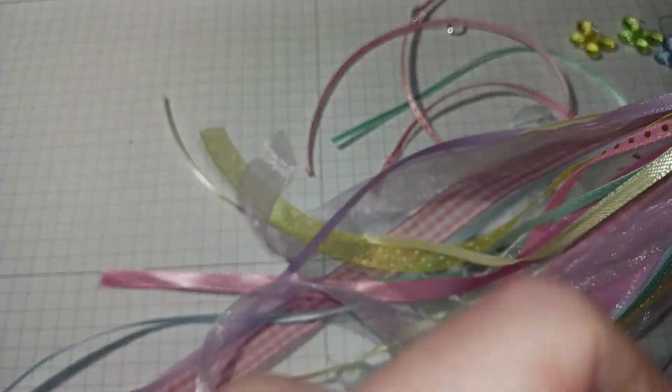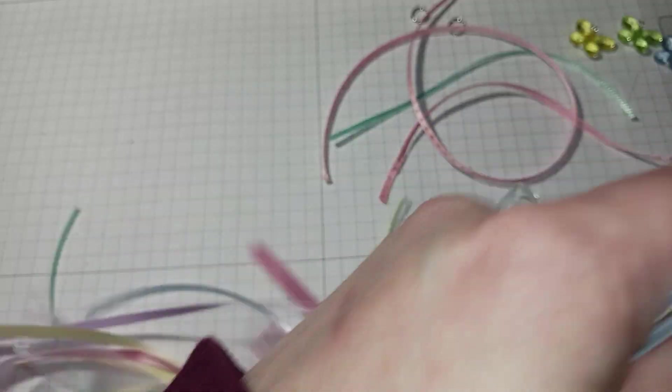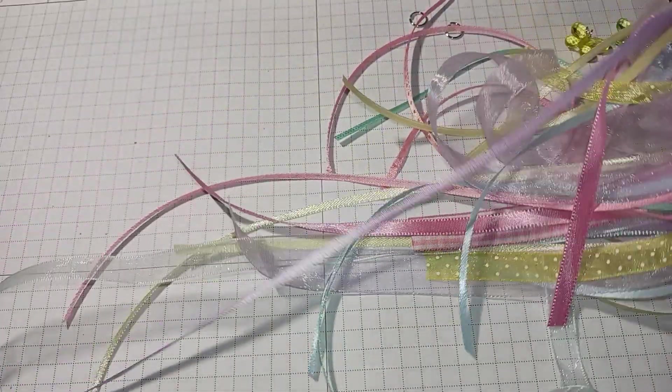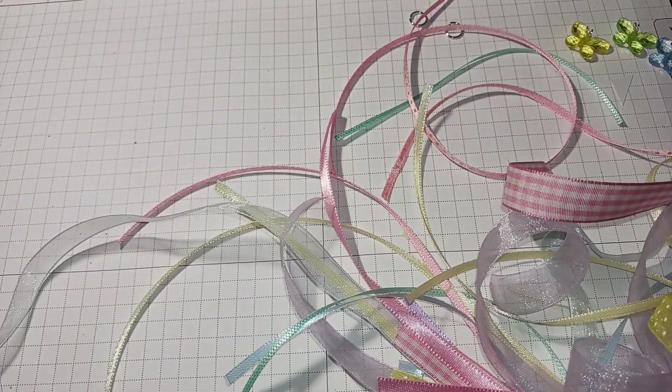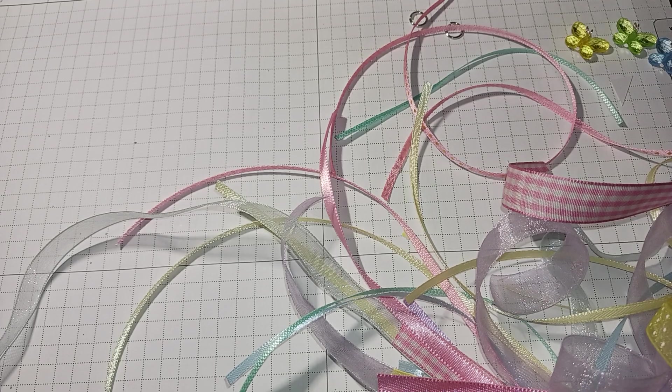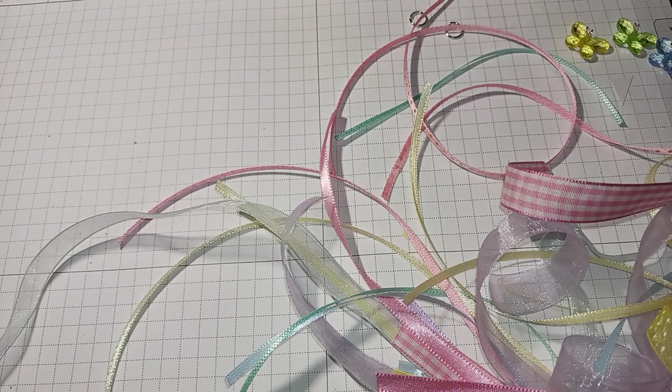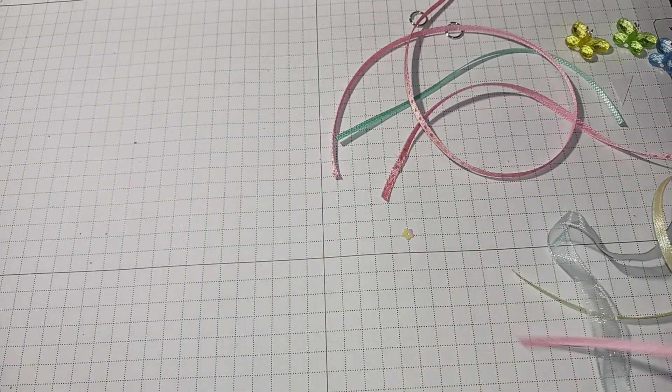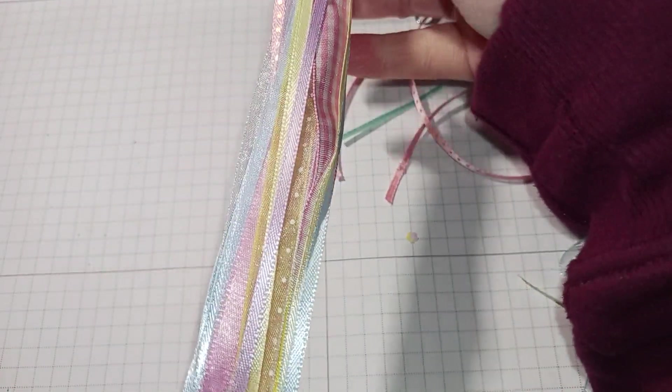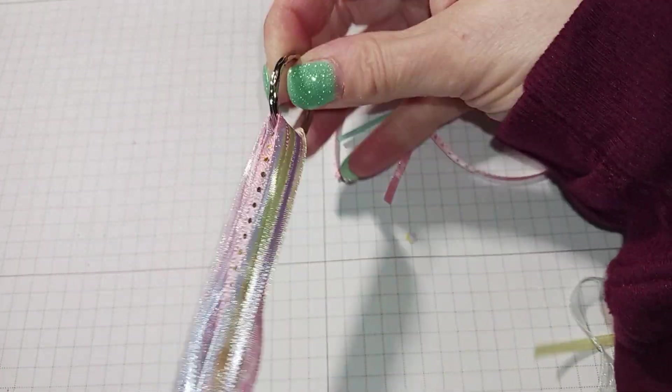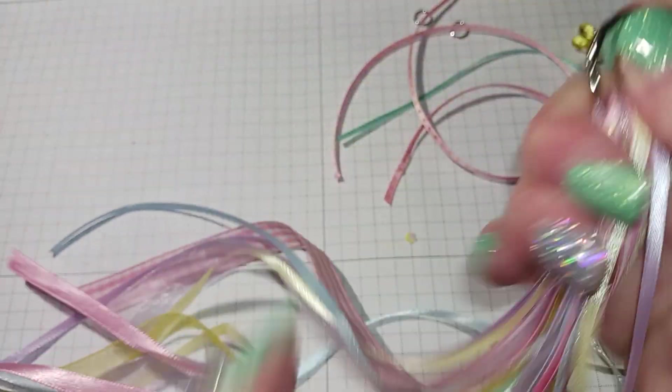Every time I make these I'm like, all right I'm not going to make it that long, and then it ends up being very long and I have to cut it. So yeah, I'm just making a little one, I'm not going crazy with it.